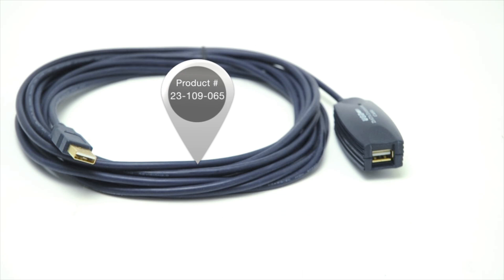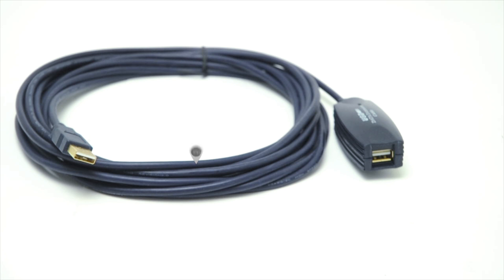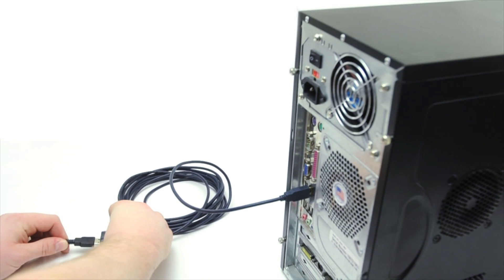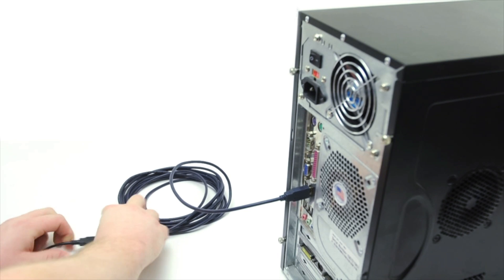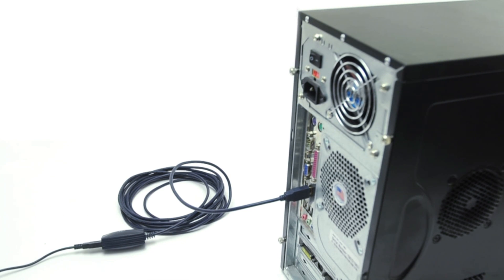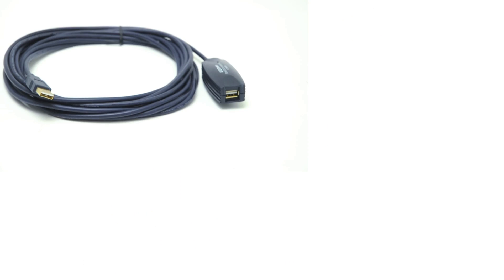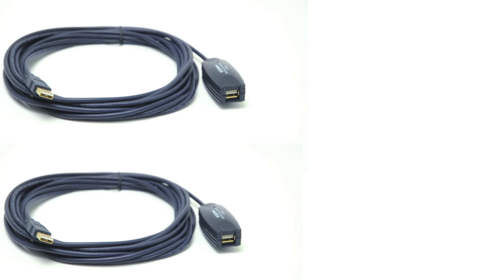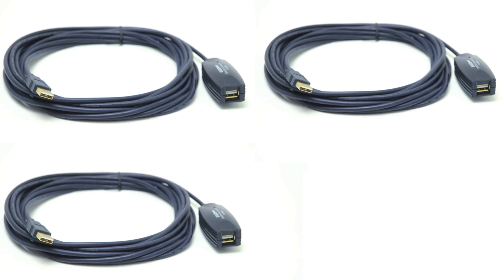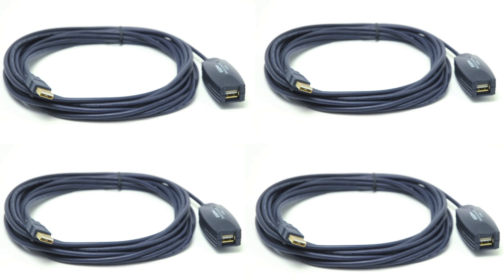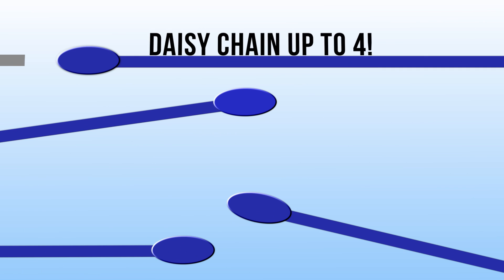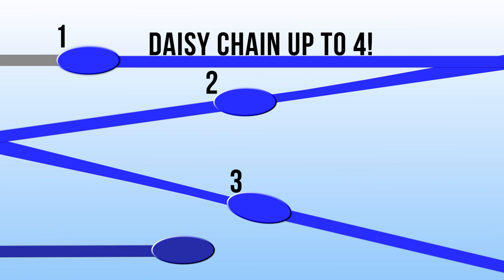If you need to go longer, our intelligent USB extension cables are right for you. They allow you to go between 16 and 64 feet. These intelligent devices repeat the signal every 16 feet, so you can daisy-chain four of them together for extra distance.